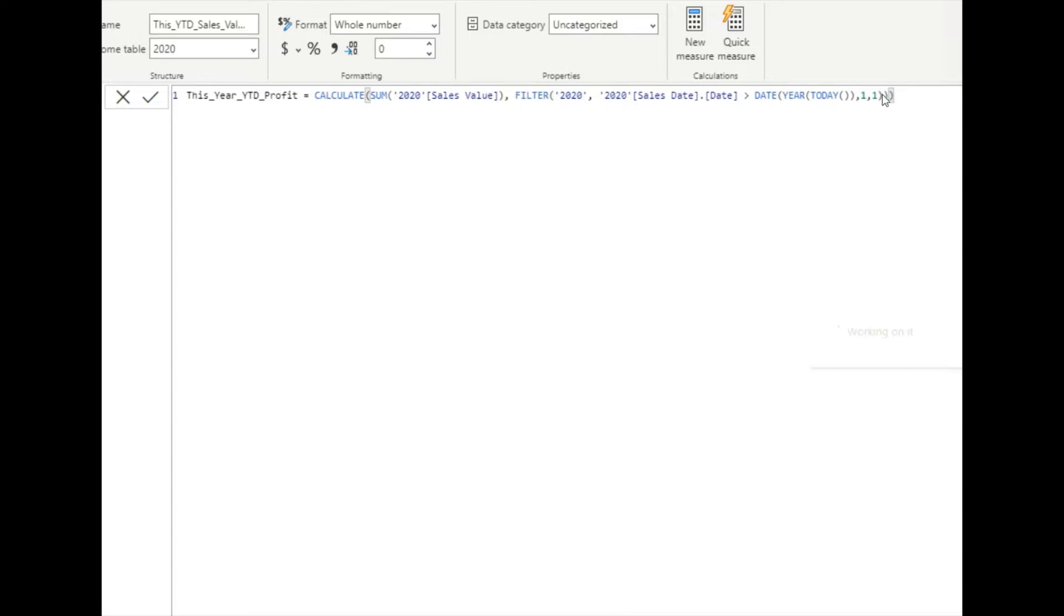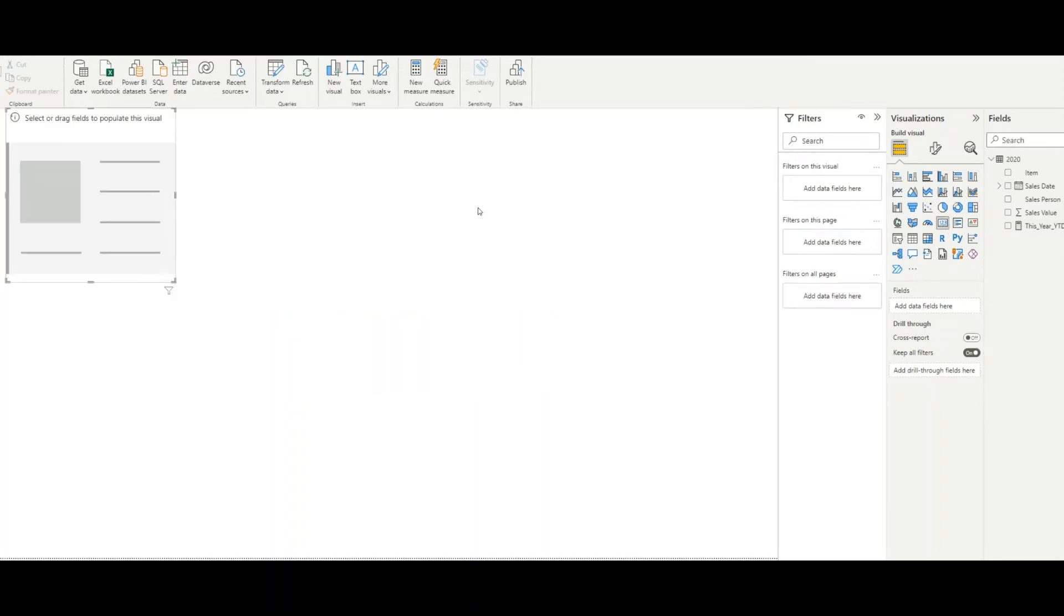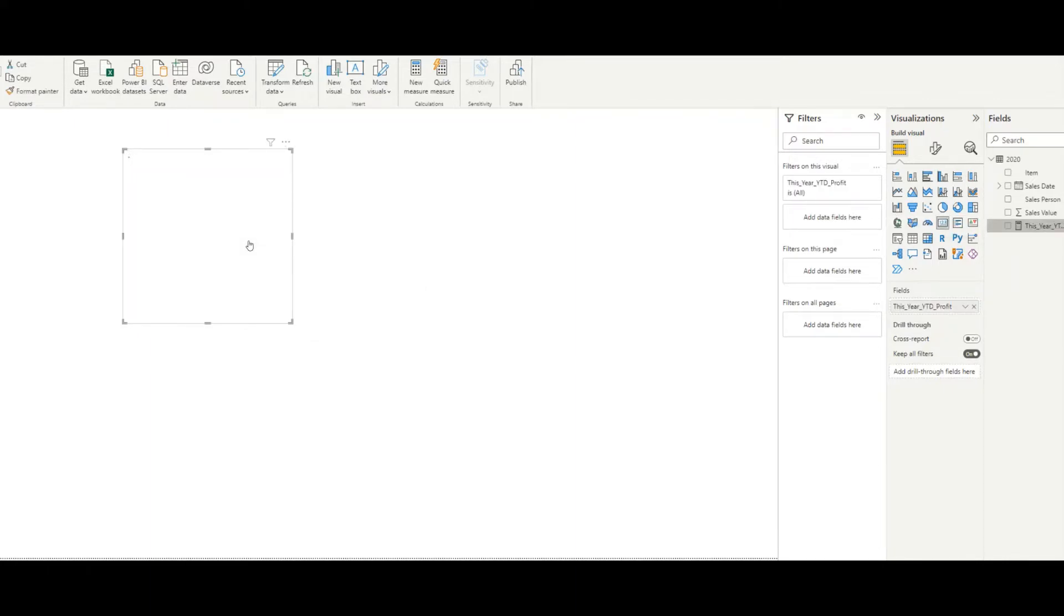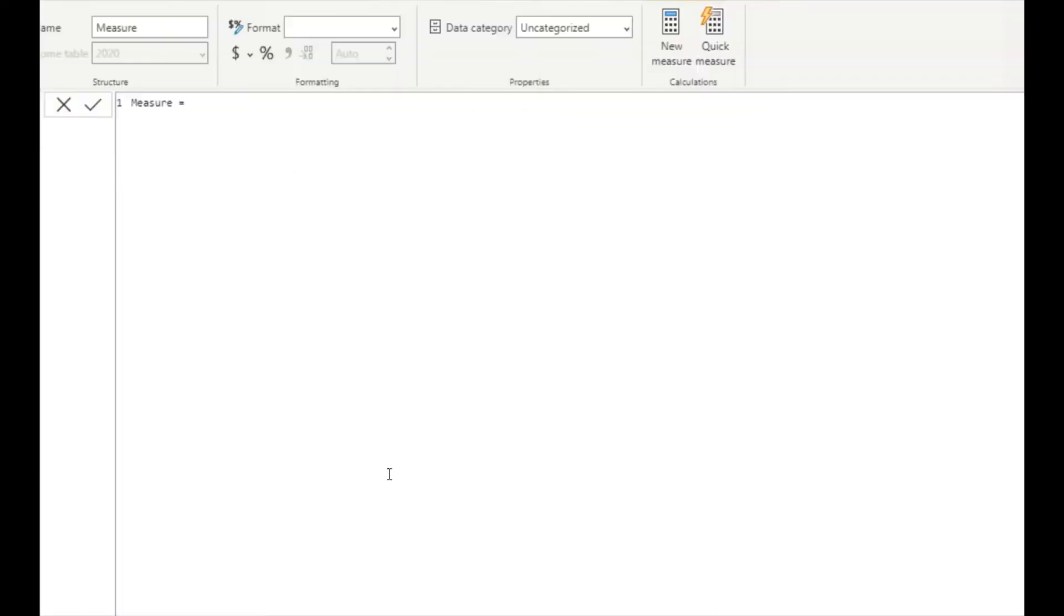This is to get the year-to-date profit for this year. Our formula has done. Now I add a card and add the measure that we have created. So this is the sales value for this year.